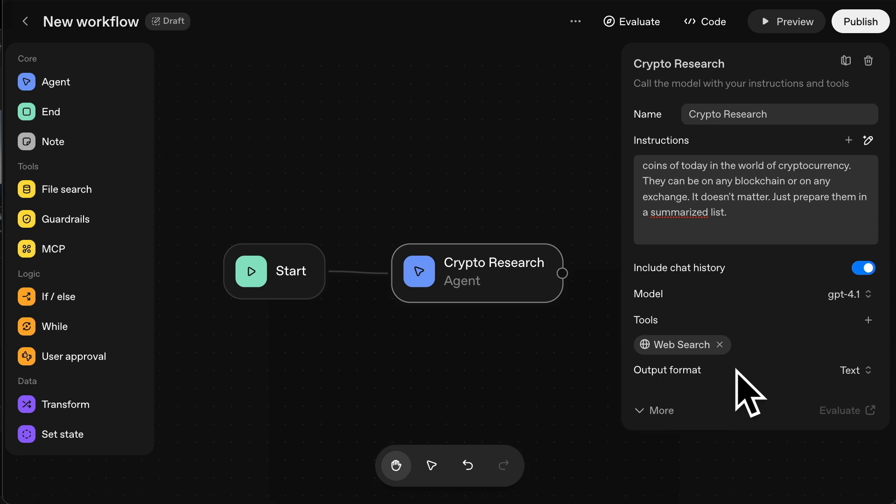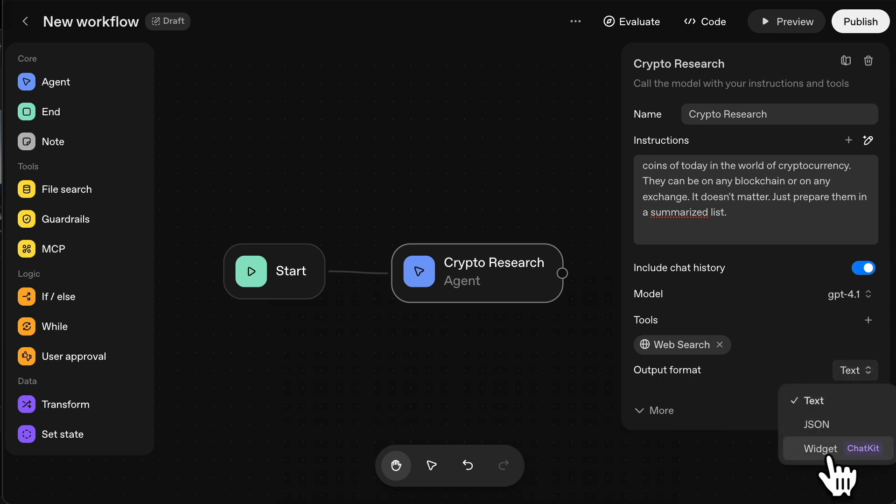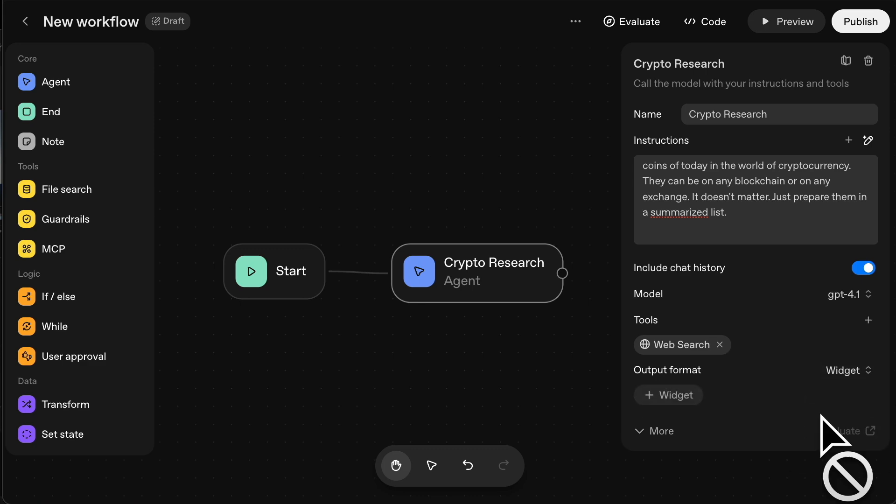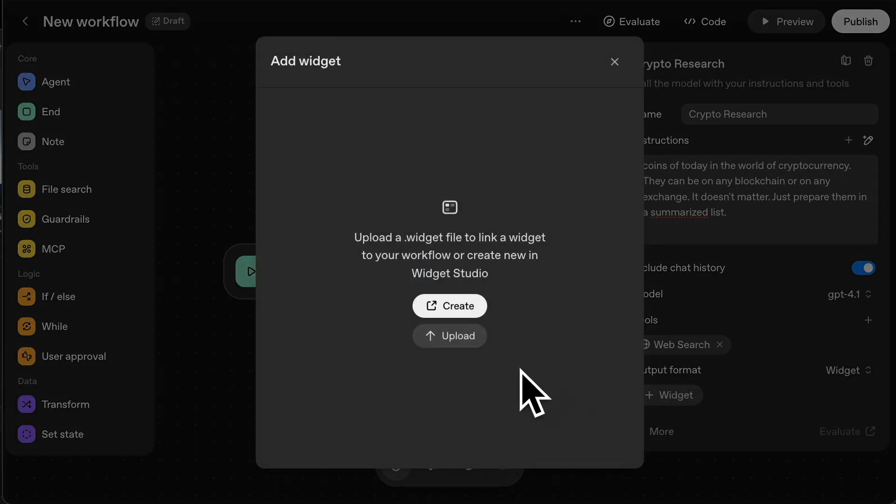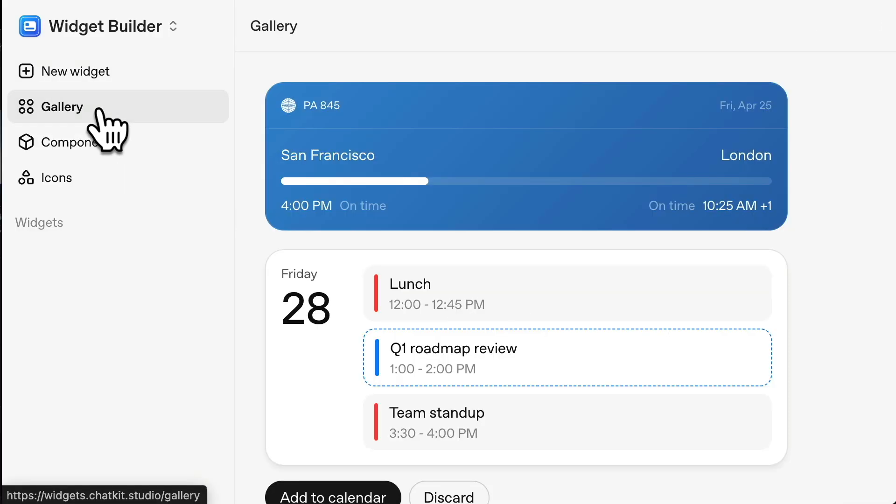And output format, we want it to be text, but obviously you can change this. There is an option to change it to widget. So just to show you what that's like. If you click on widget, click on plus icon here and create and go to gallery. It already has built-in widgets that you can potentially use.